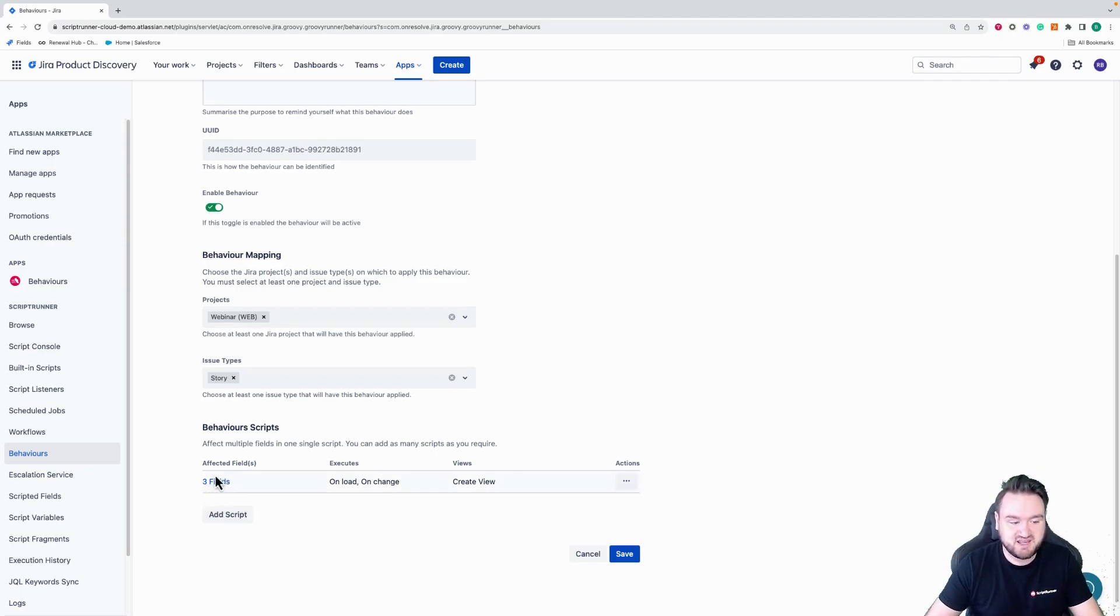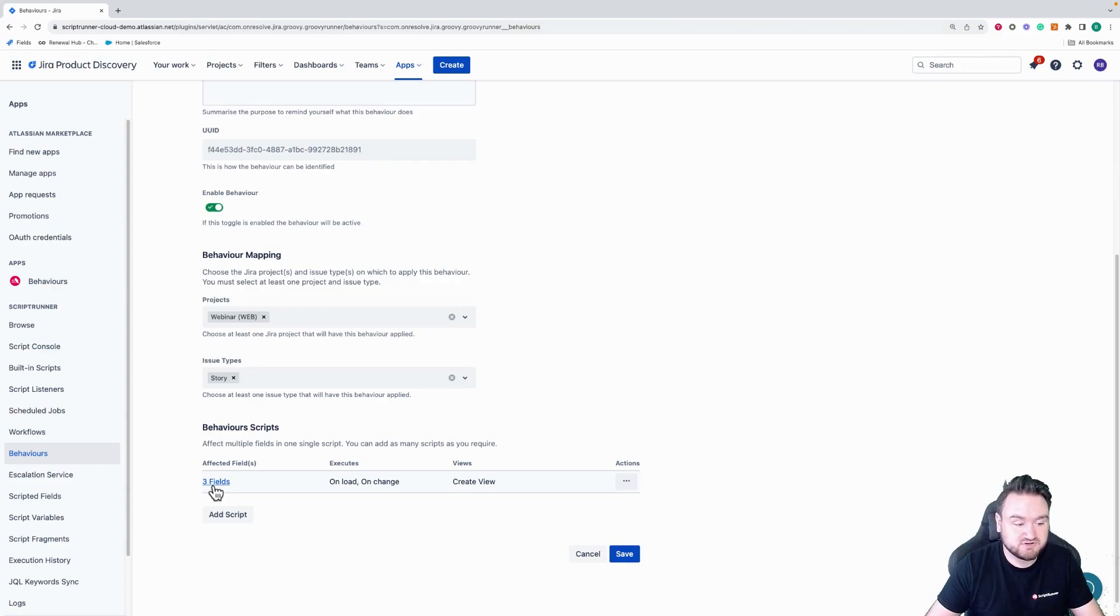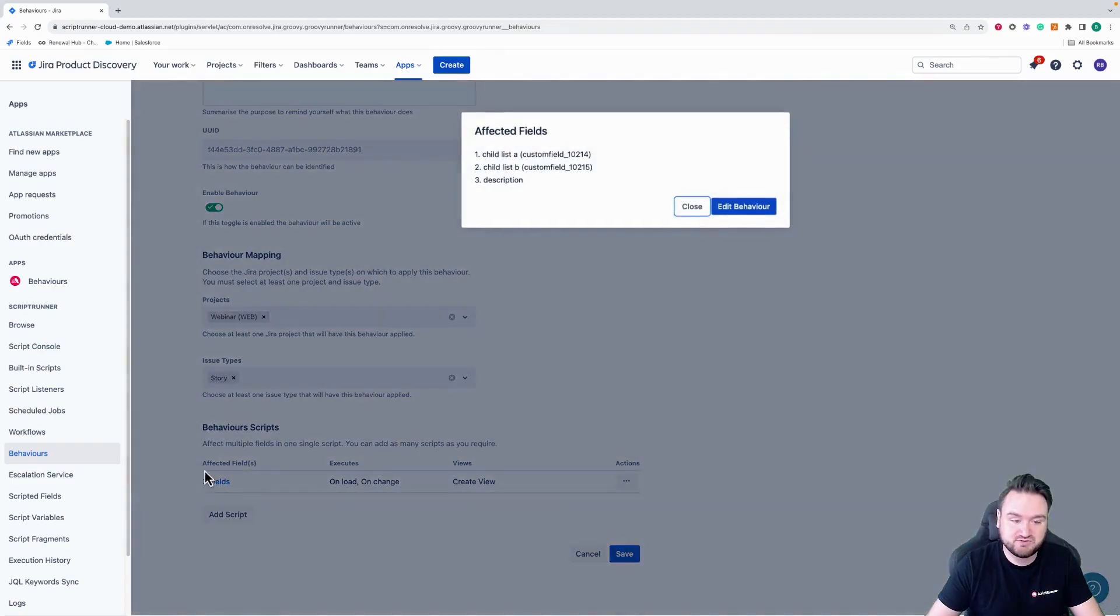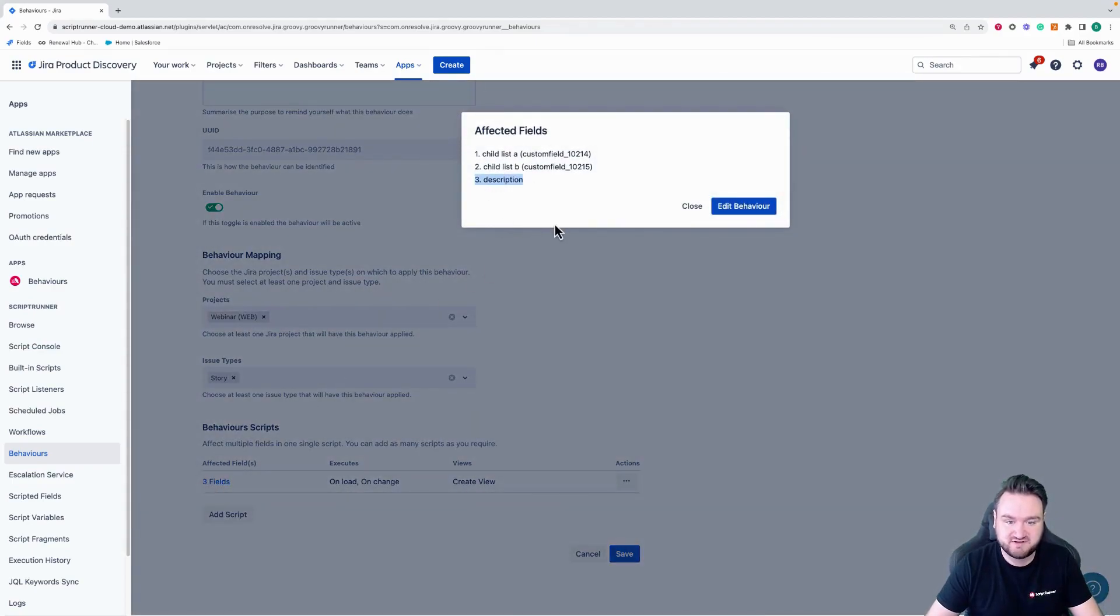So you can see here now, the number has been increased from two to three. And the description is now included as an affected field.